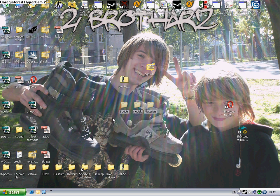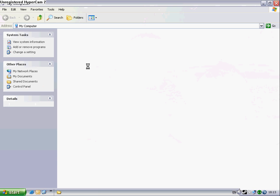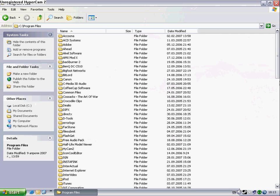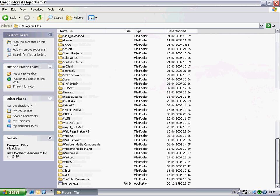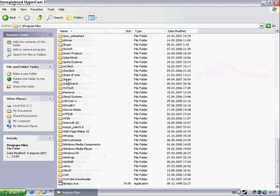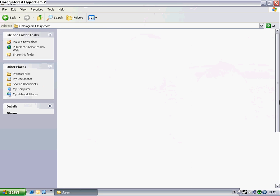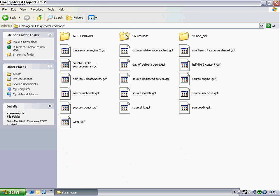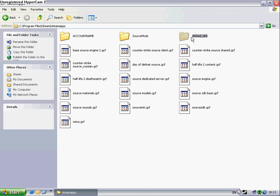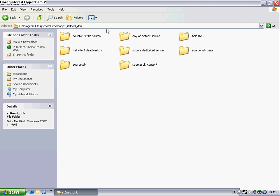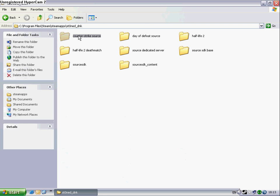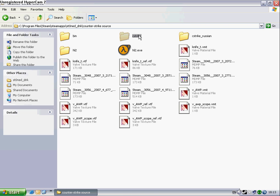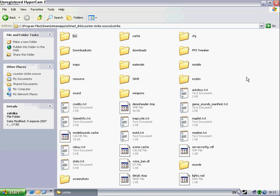then go to local disk, program files, steam, steam applications, your user account name, Counter-Strike source, CS Strike, and just paste those folders here.